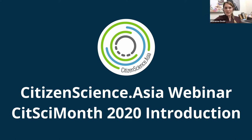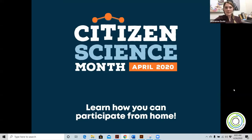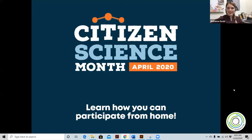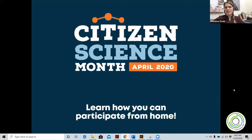Hi everyone, welcome to the first ever Citizen Science Asia webinar organized jointly by Citizen Science Asia and SciStarter. My name is Adrienne, a member of Citizen Science Asia. Today's webinar theme is biodiversity, and this is in celebration of Citizen Science Month as well as a kickoff to City Nature Challenge, which began today.